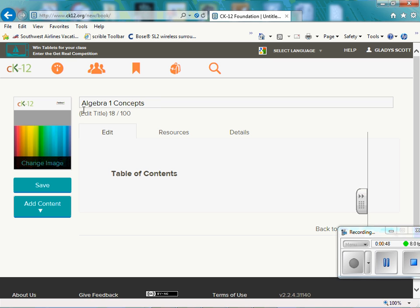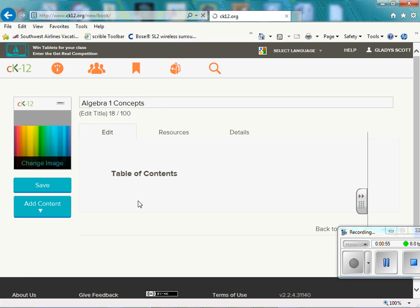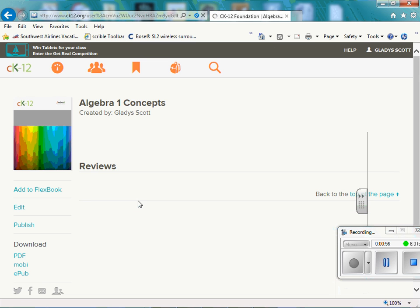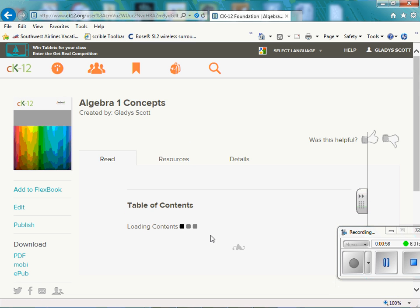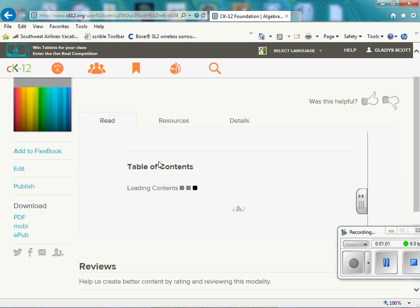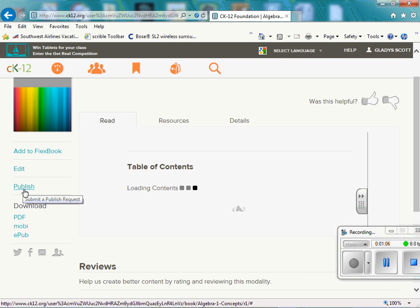Whatever topic you're talking about. And so we can save that. So we have Algebra 1 Content saved. And we can add to FlexBook here. We can edit. This is our publish, and this is how we share.